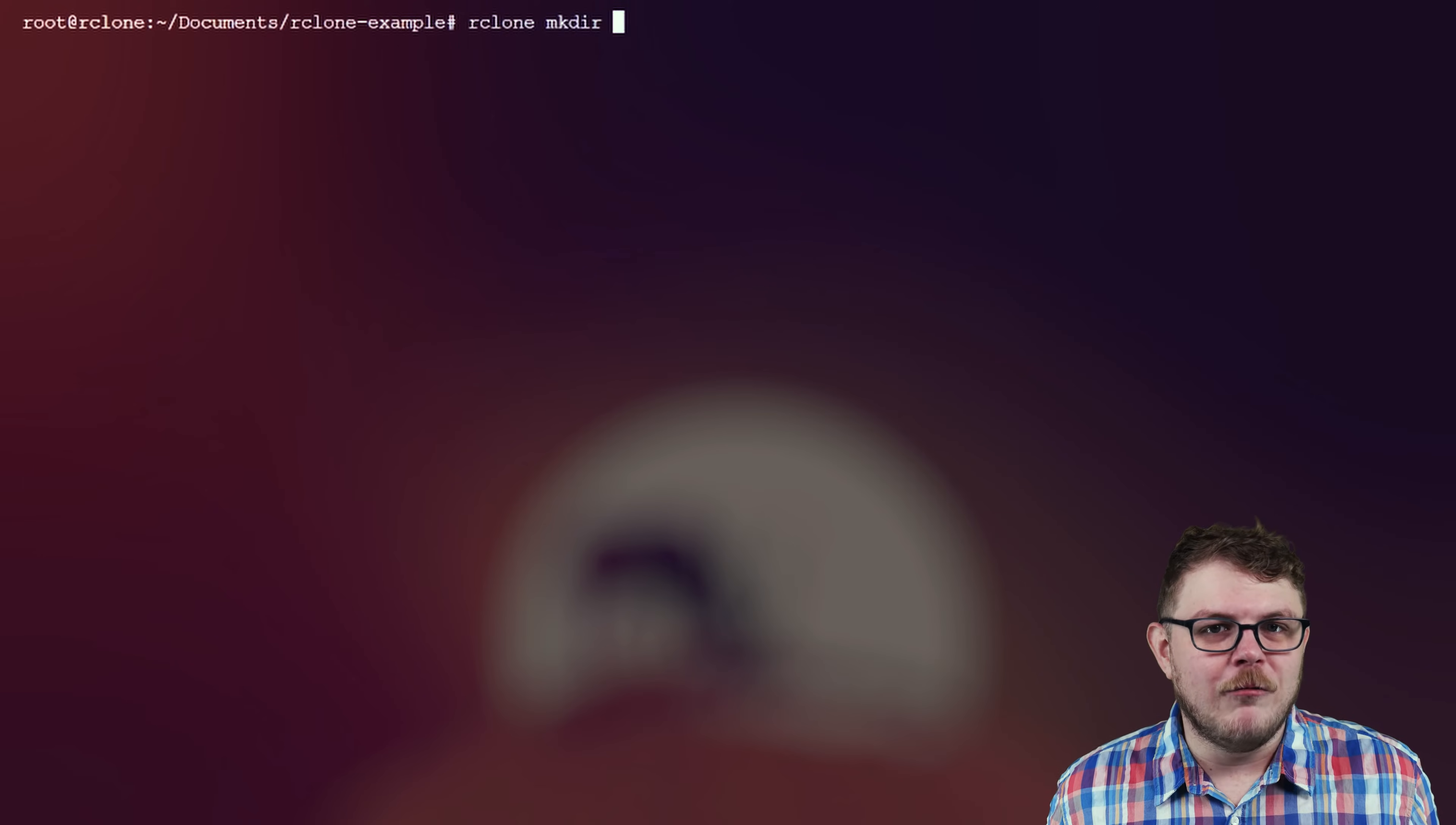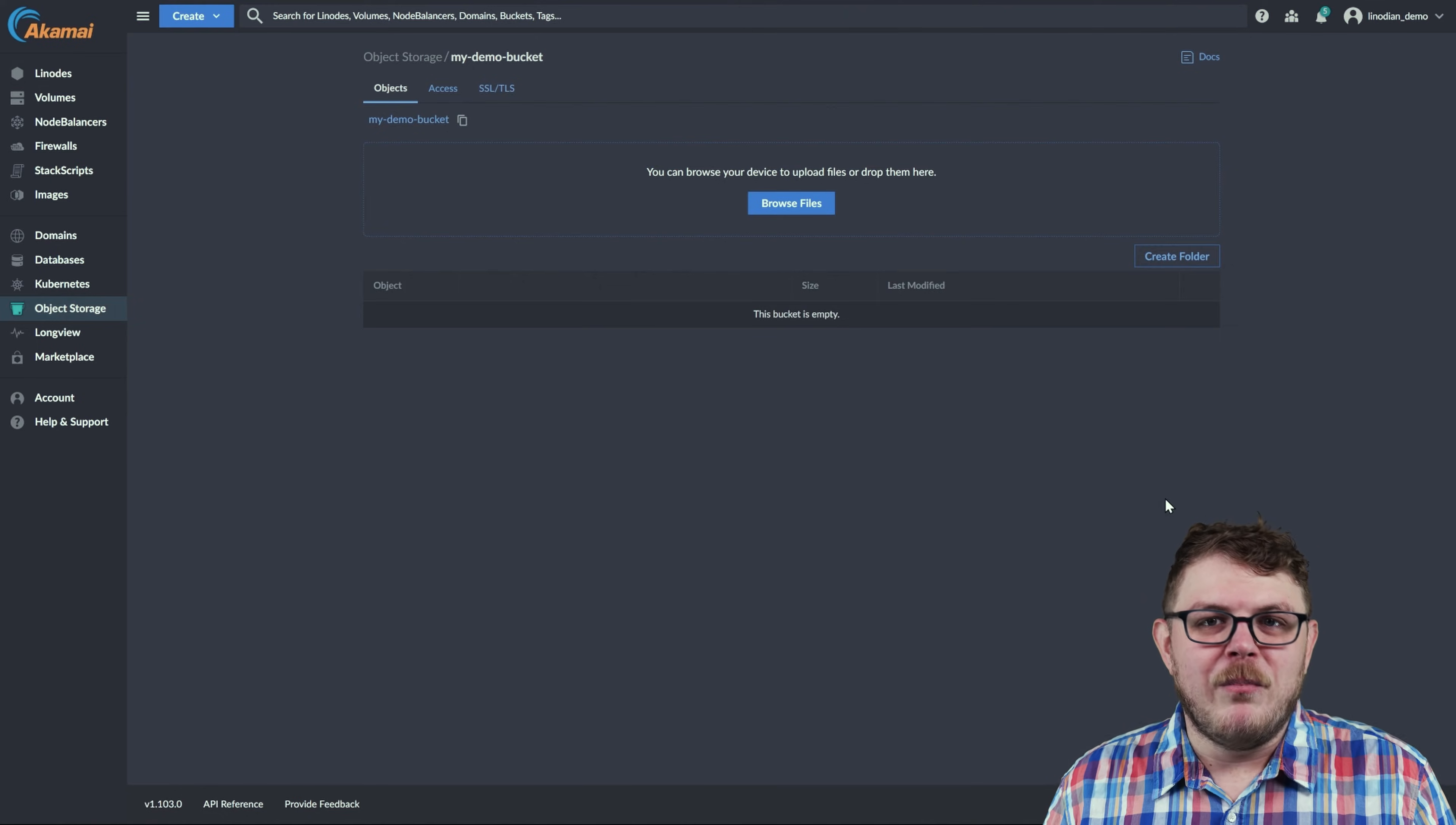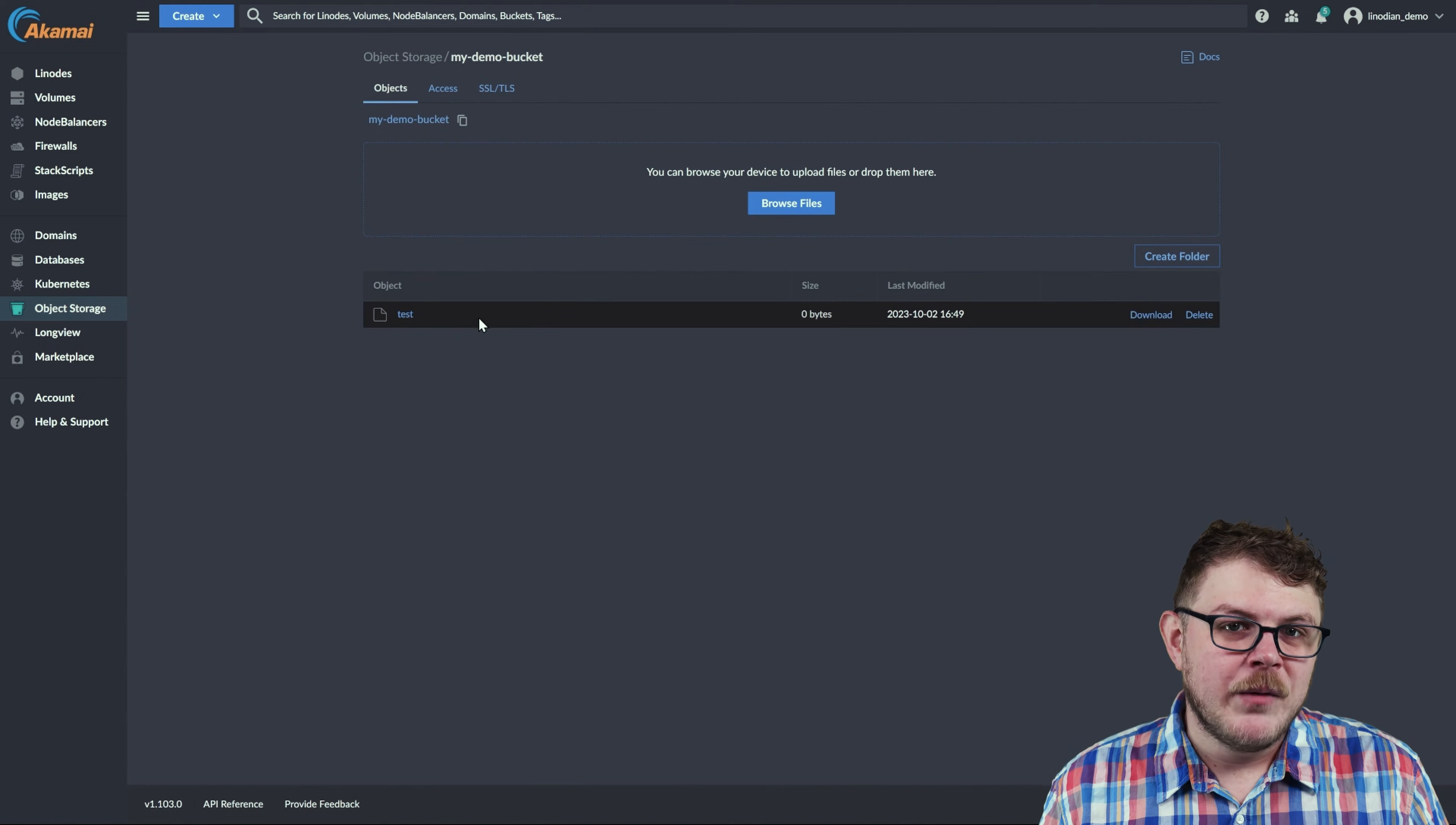All right, now let's run the command rclone make dir remote colon test. When we refresh our bucket, we can see a directory named test was created.